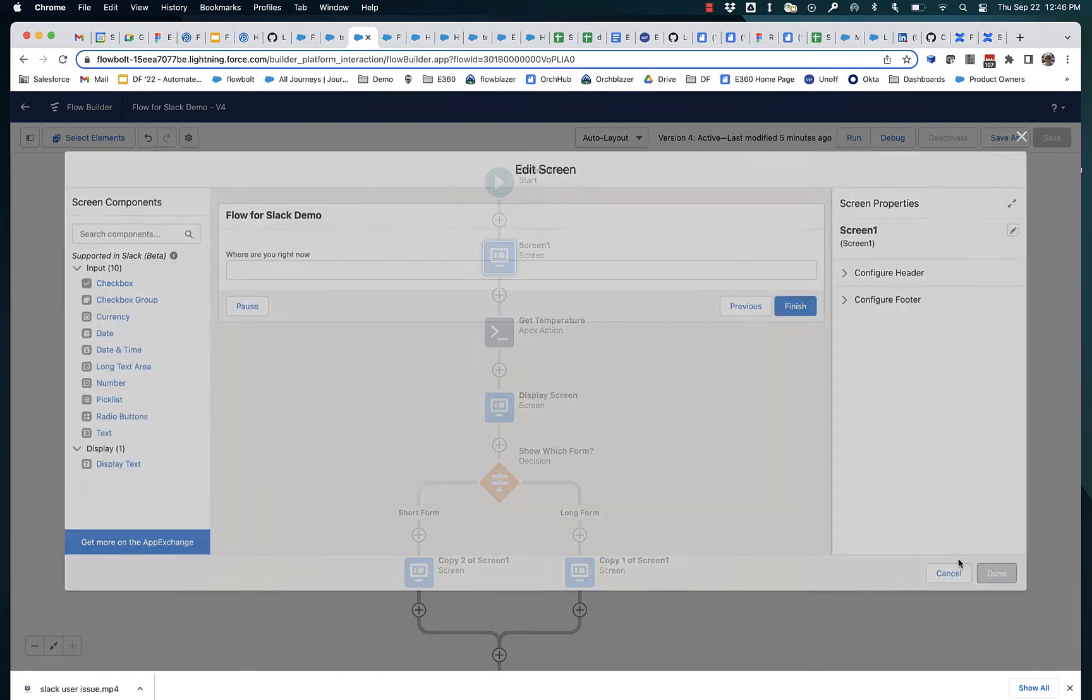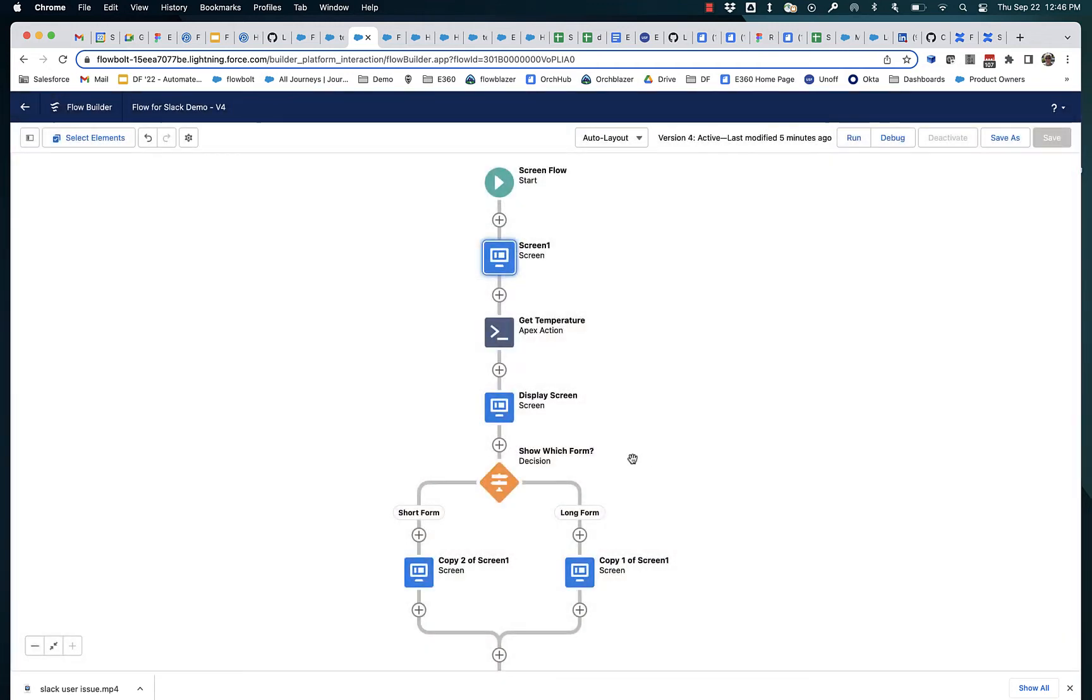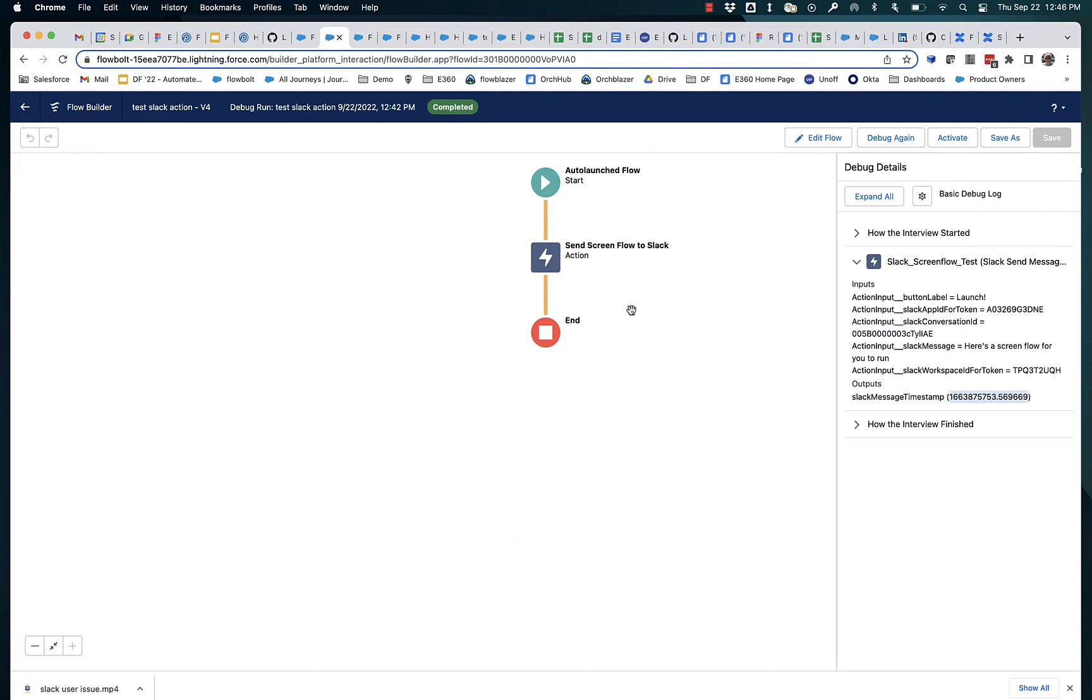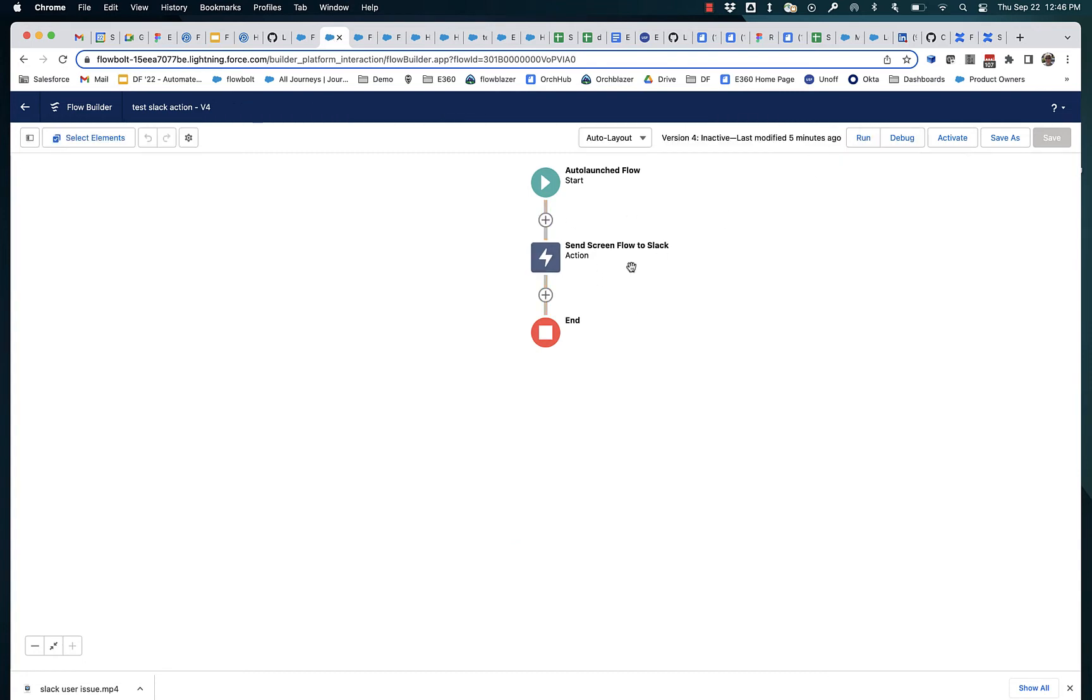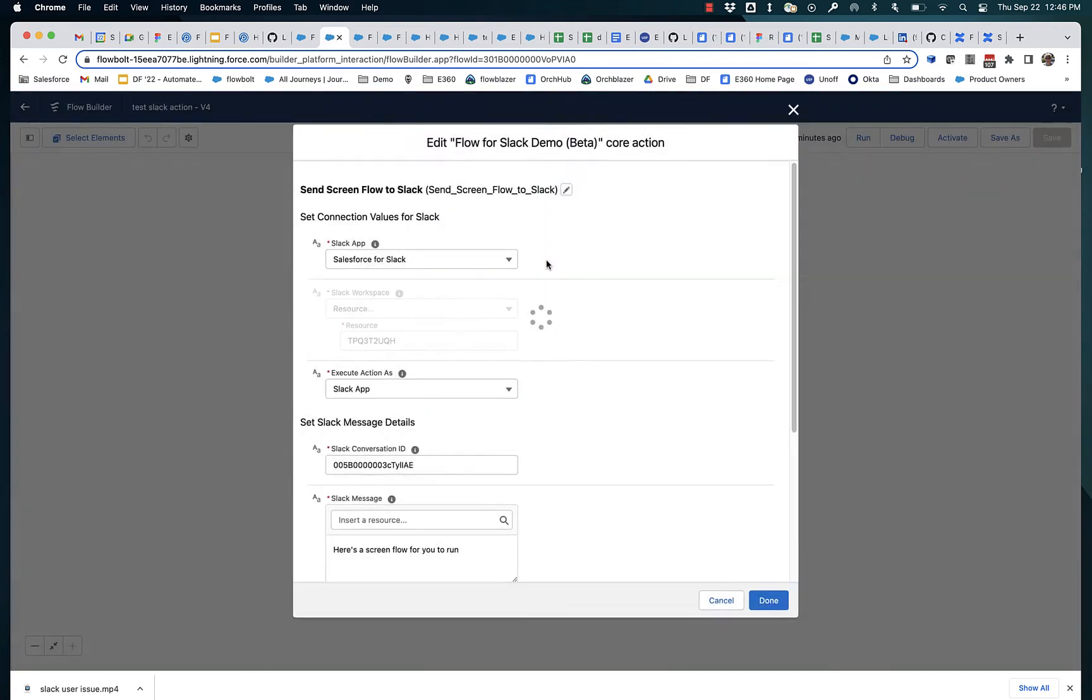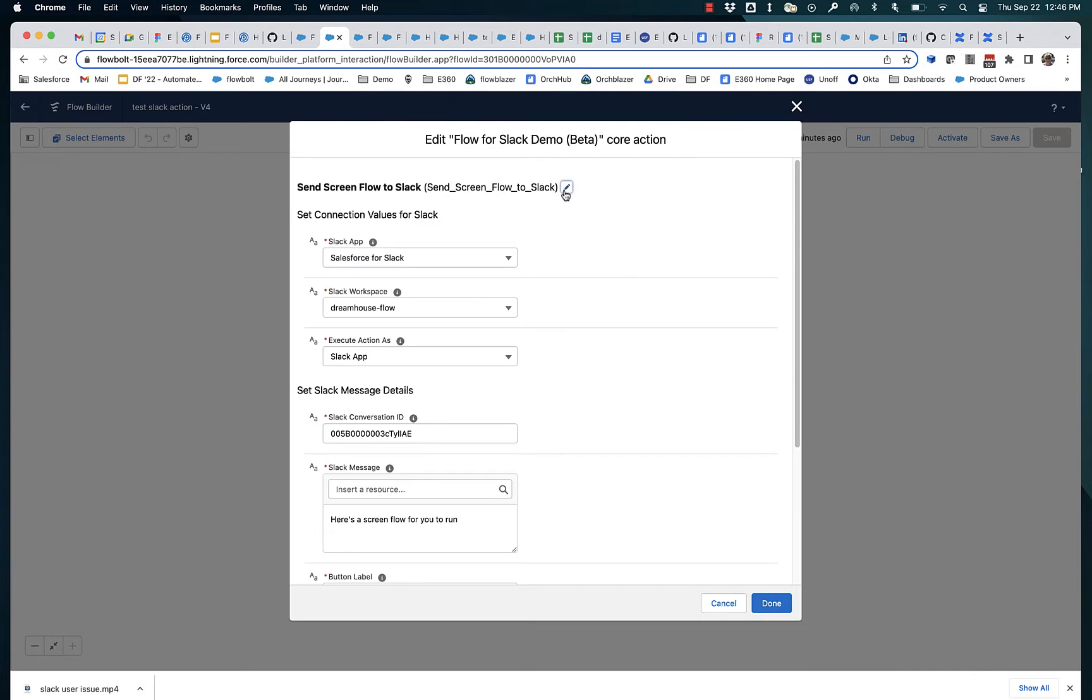The second thing that happens is when you save this flow for the first time, it generates a dispatch action. That's what this action is right here. This is an action that was generated.